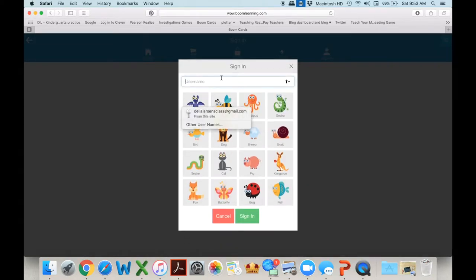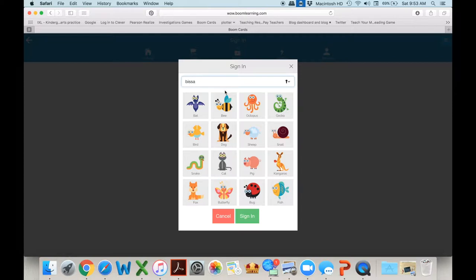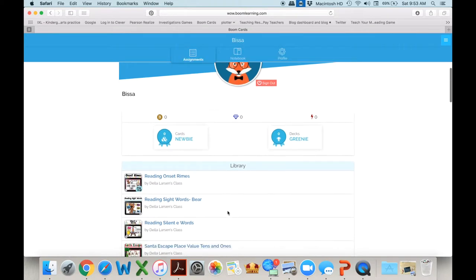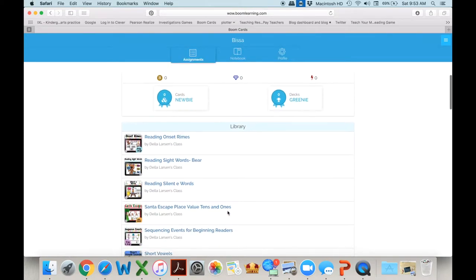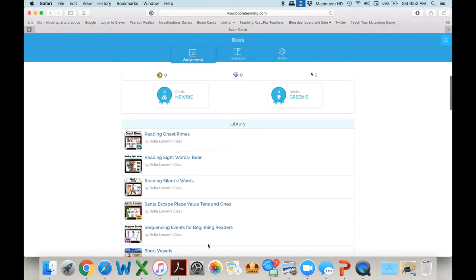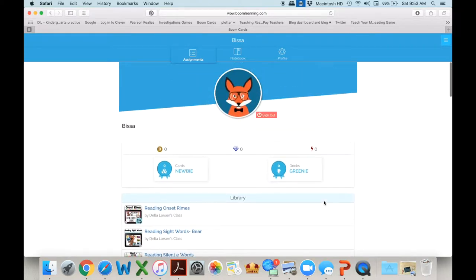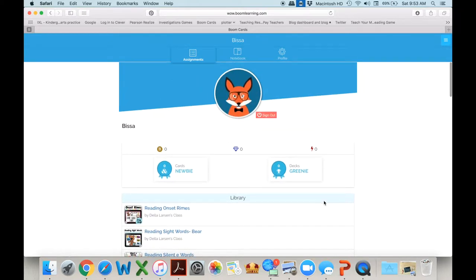The student logs in and here it is picture sign-in. They click on that. They put in their name. Here's Bissa and she's the sheep and the snail and she signs in and there she is. She's right there ready to go. All of her decks are right there. So changing the password to images is super easy and I hope that you'll try it. I think your kids will like it.